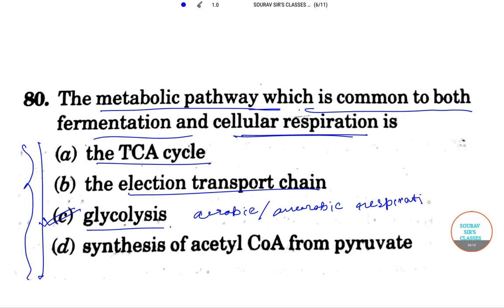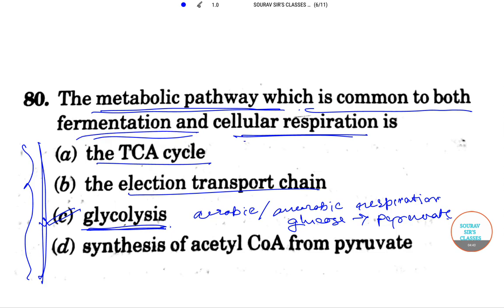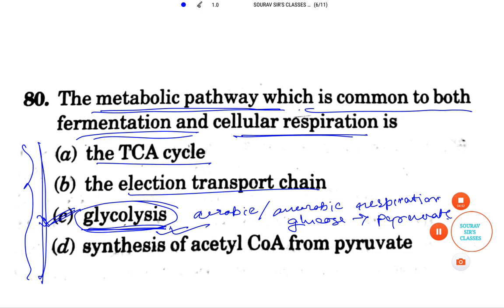Glycolysis is used to convert glucose into pyruvate. Clearly, among the metabolic pathways given, glycolysis takes part in both fermentation and cellular respiration. So glycolysis is the correct answer for this question.